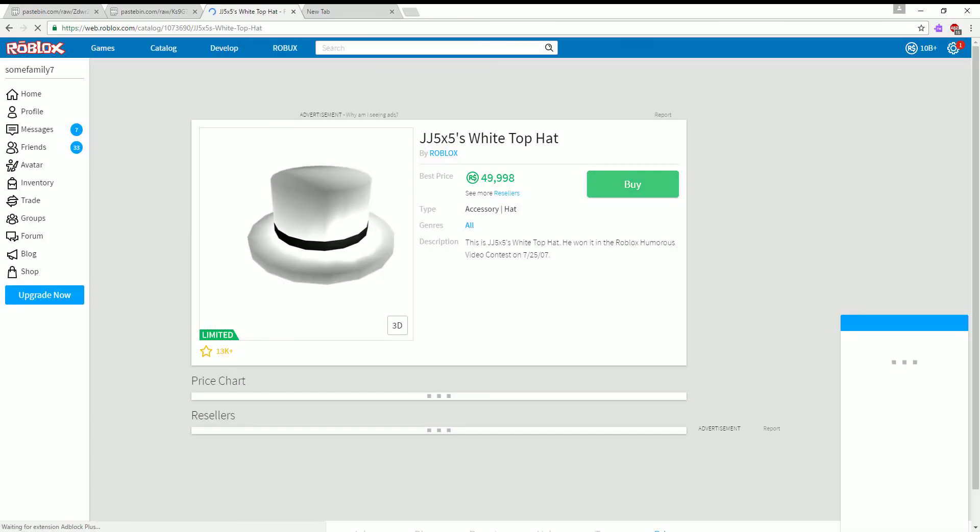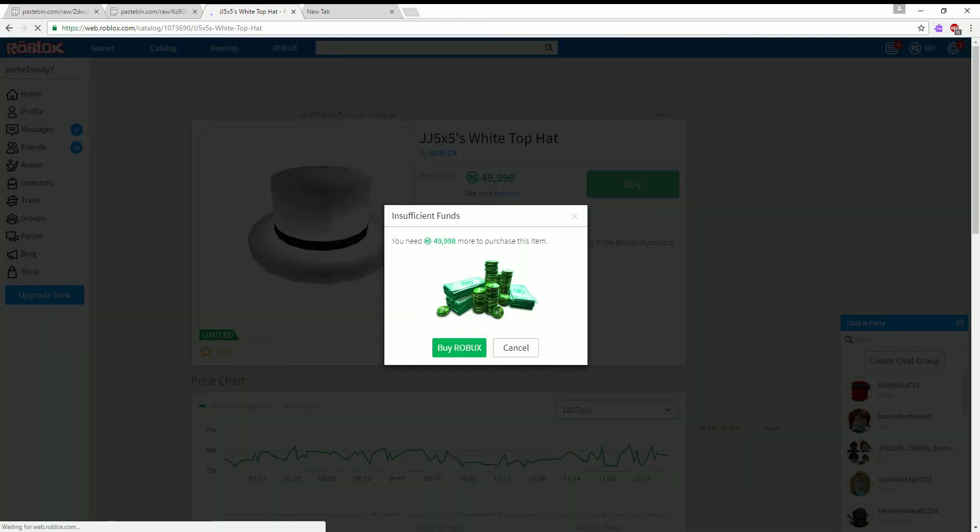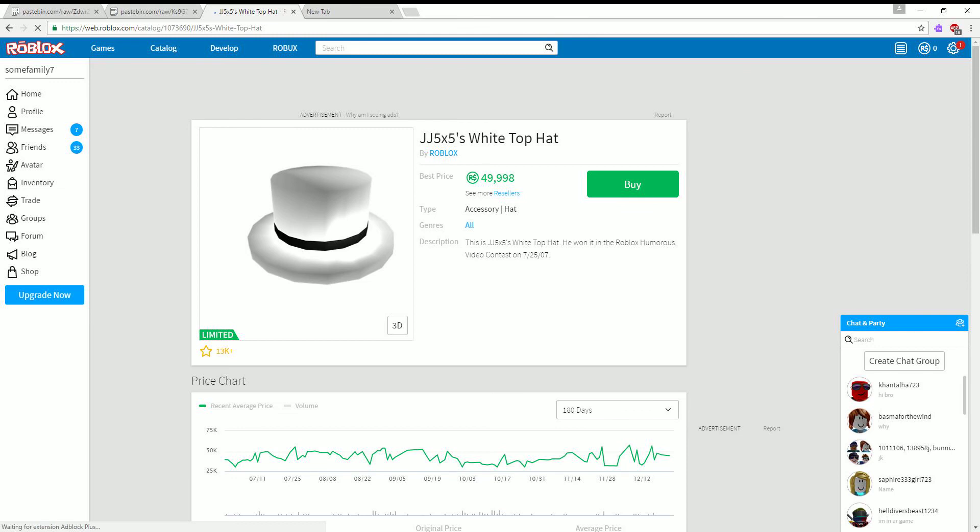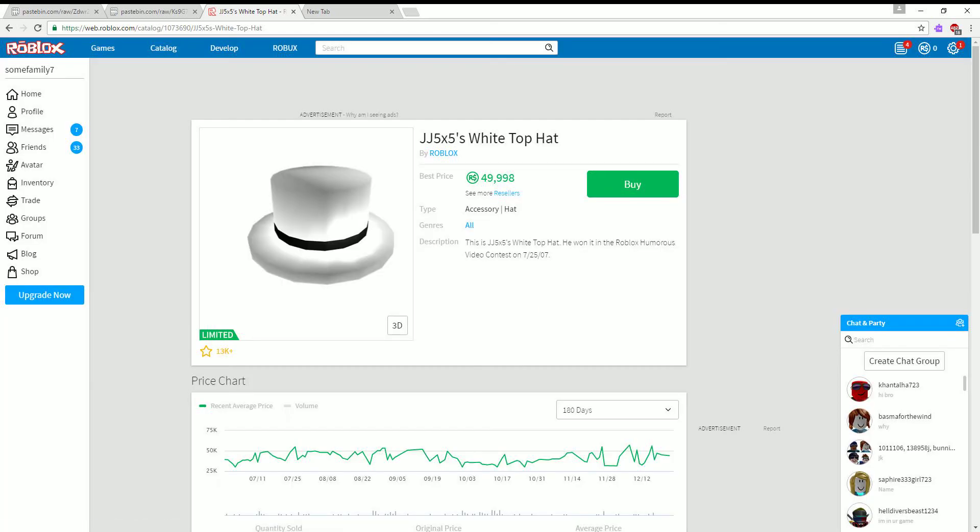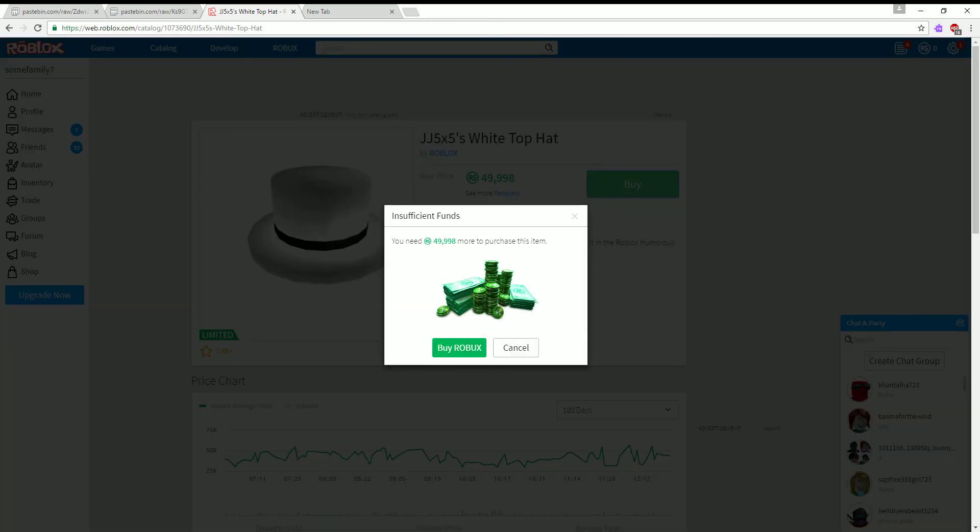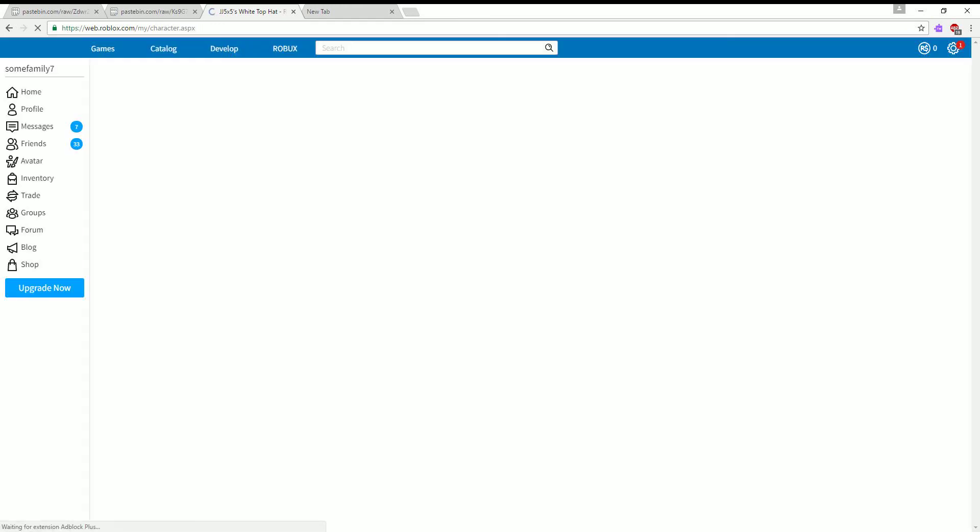Click buy again if it doesn't work. Hmm, this is weird. Whatever, it should work for you. Okay, then what you want to do is go to your avatar.